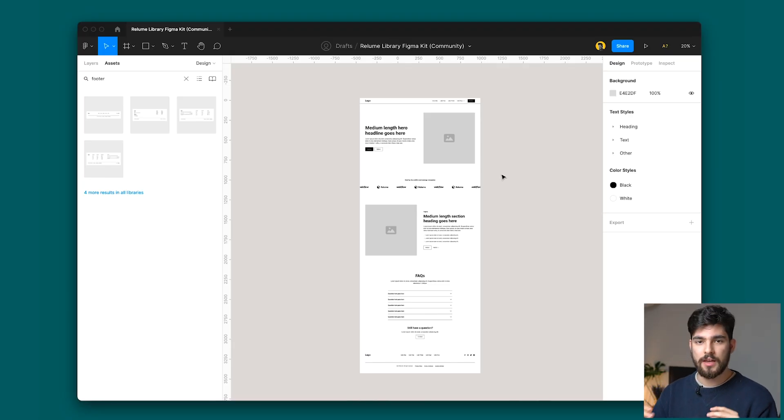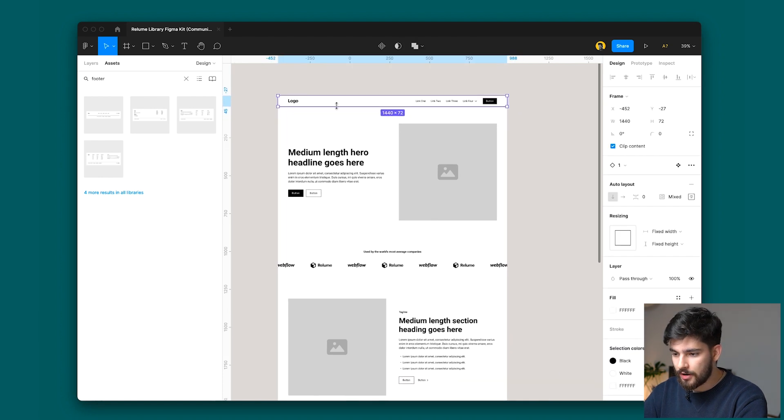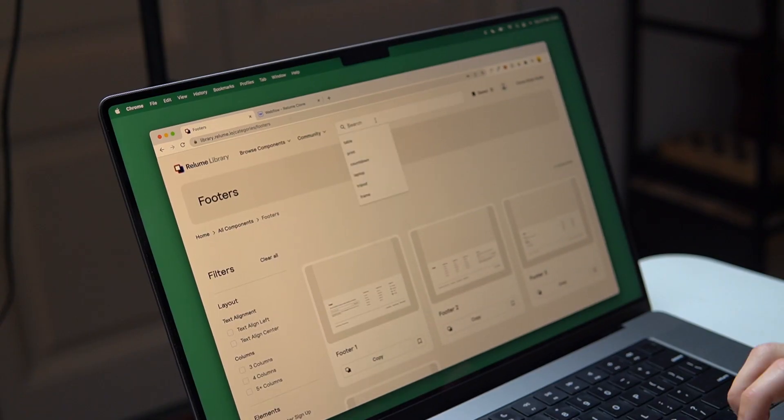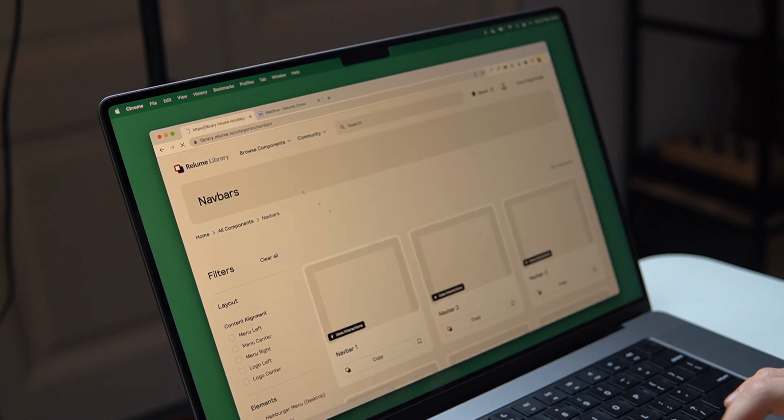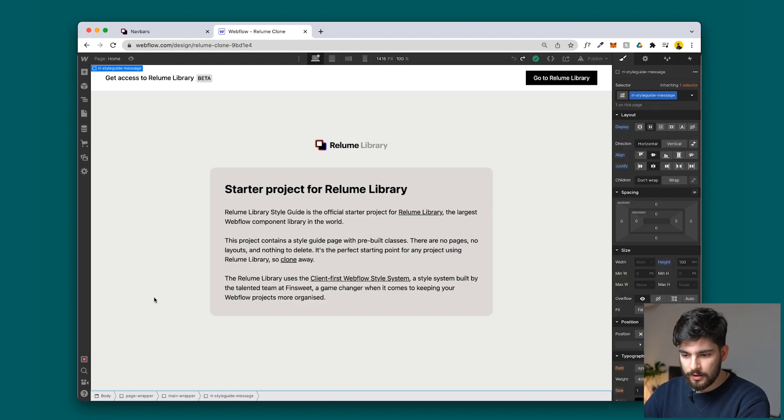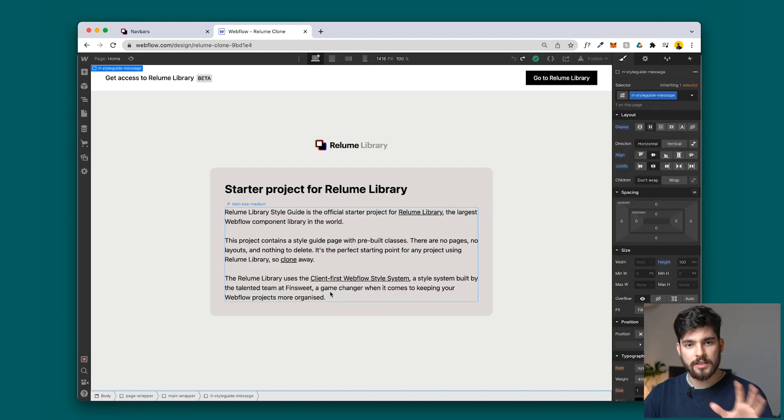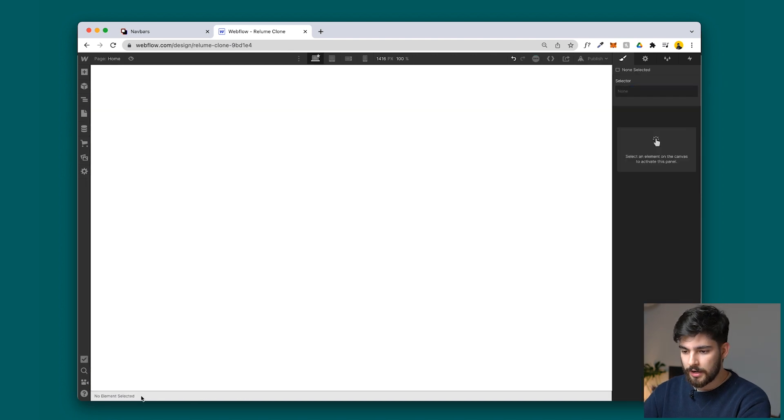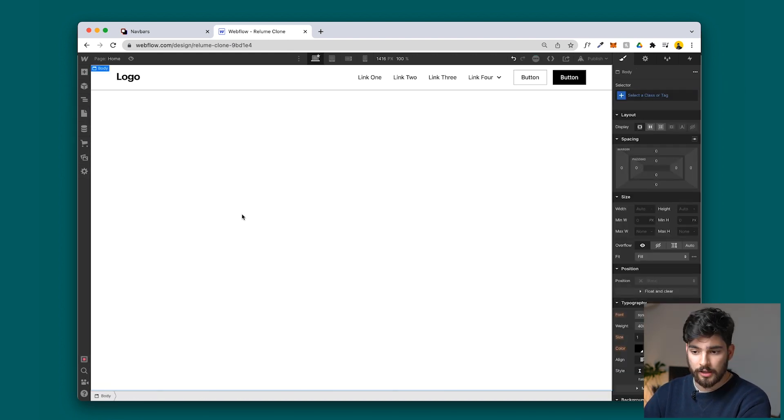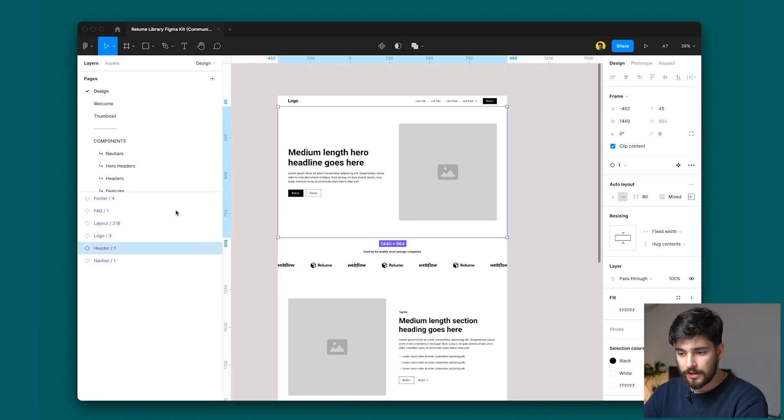Let's go ahead and build this in real life into Webflow. Let's start out with the header or the nav bar. We've got nav bar number one, so we're going to go into browse components, click nav bar, and copy. This is the first thing that you see when you clone it. We're going to delete the page wrapper and then paste it directly into the body.